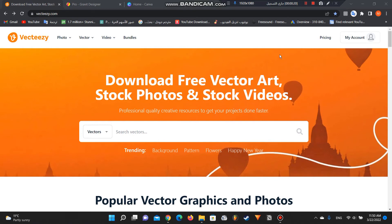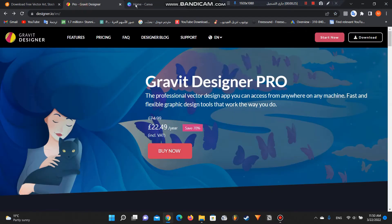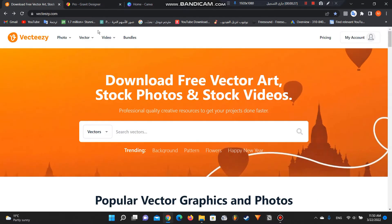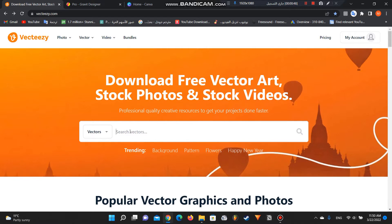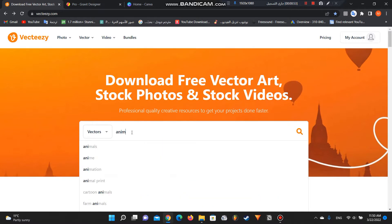How to create a coloring book from scratch using free tools — it's only three steps. First, you must go to vecteezy.com, it's a free website. After going to vecteezy.com, you search for what you want your coloring book to be about — farm, animals, houses, anything. For example, I'm going to search for 'animal friends'.